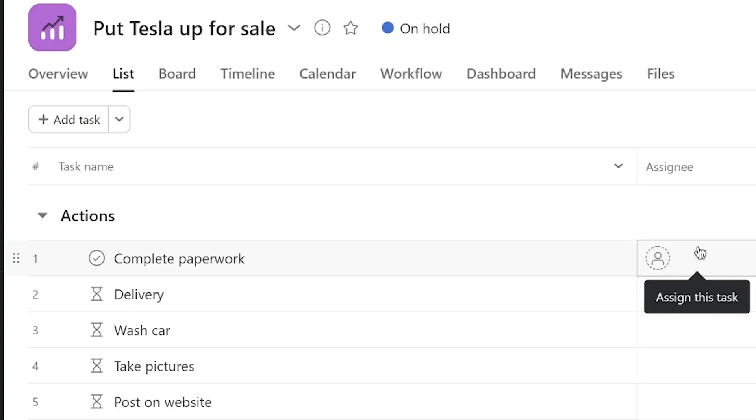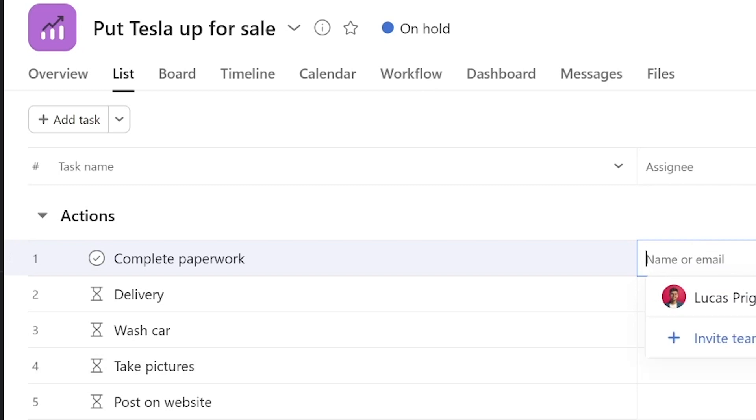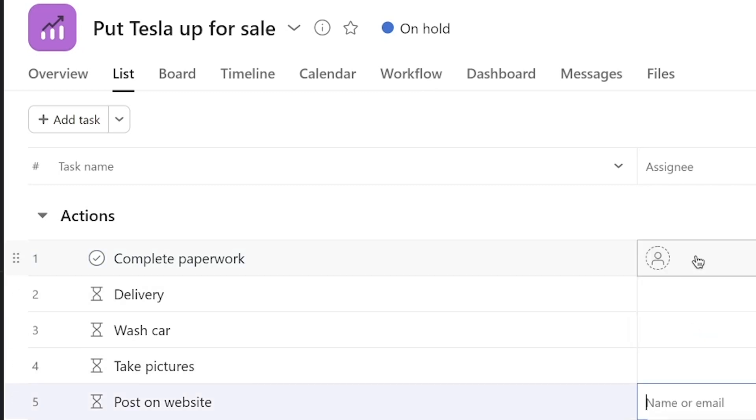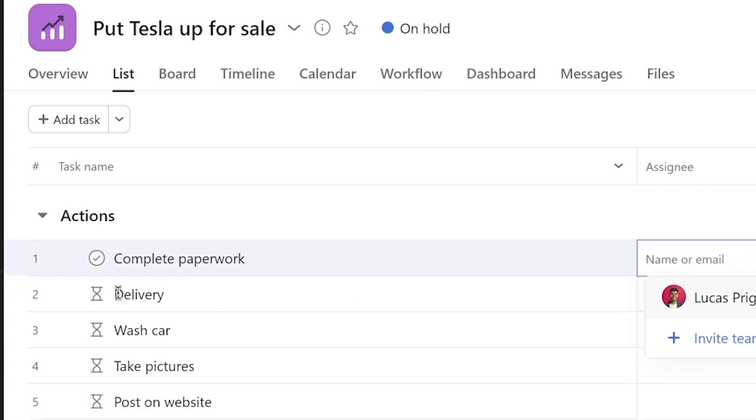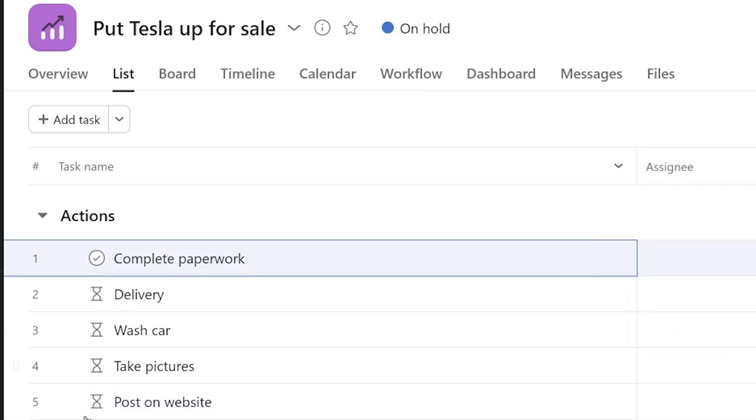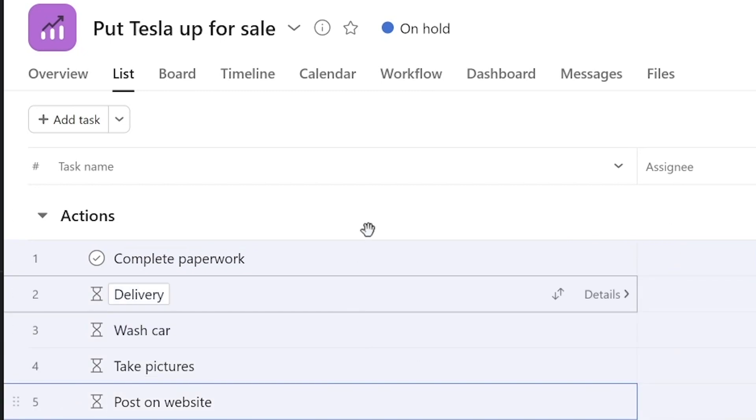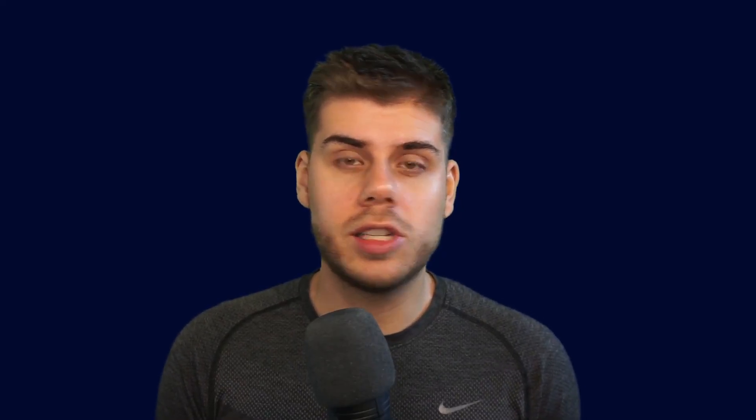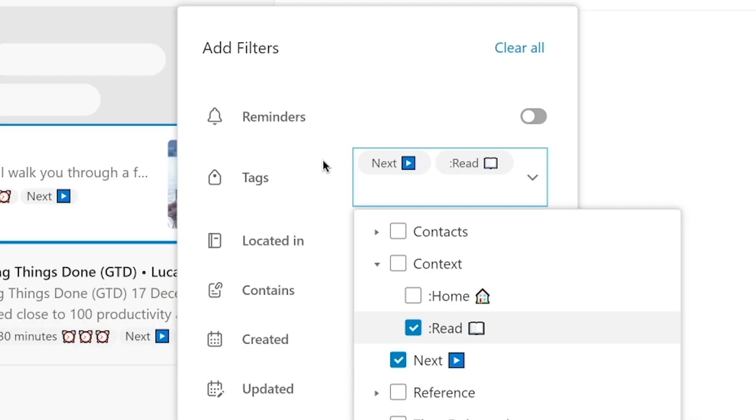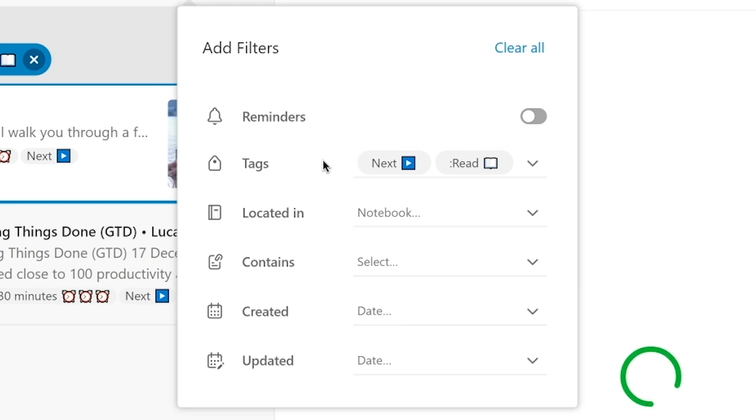Neither app supports sequential projects. Each task is treated the same within a project list, and that can be forgiven if there was something like a Kanban view, which neither app has as well. So you cannot easily visualize progress within a certain project. Neither app supports saved searches or filters, where you could combine specific tags, filter for specific list membership, etc.